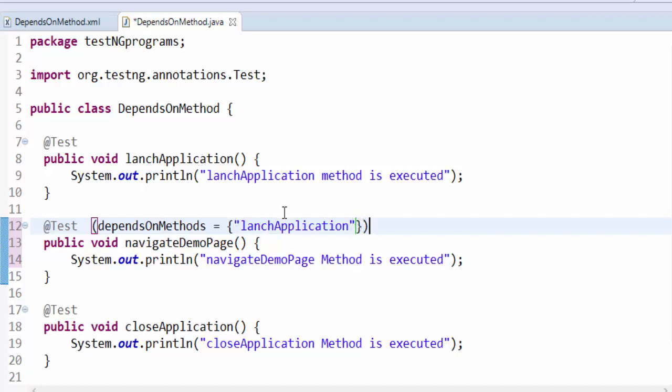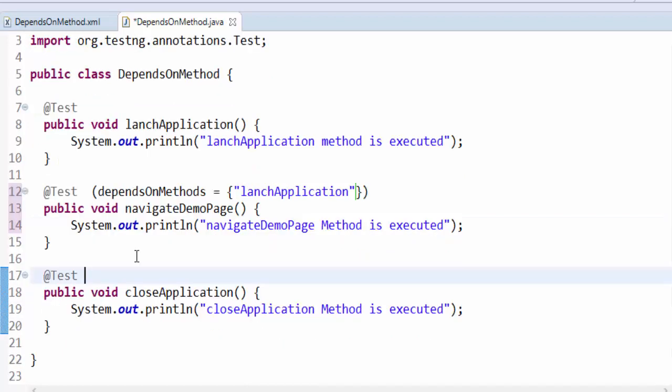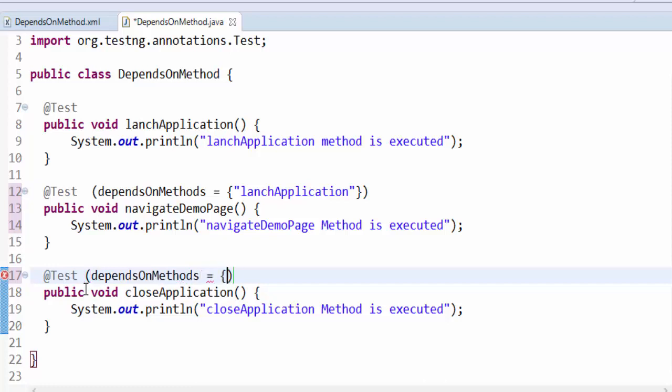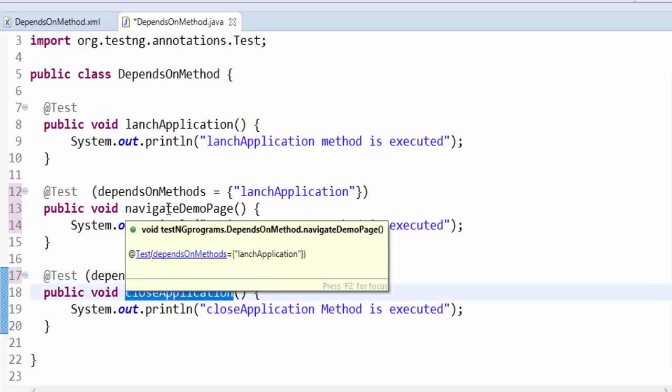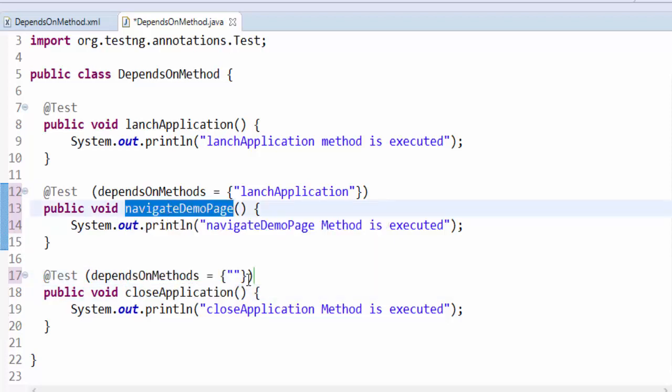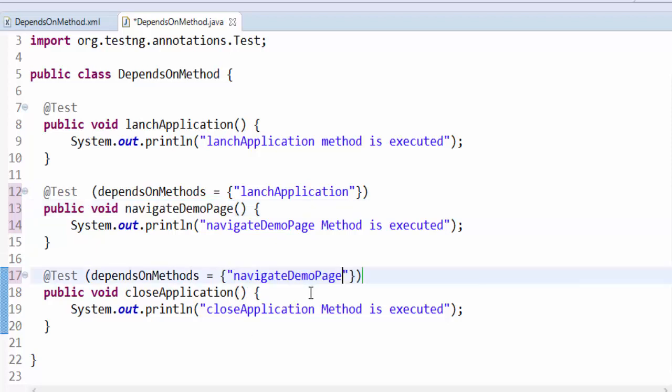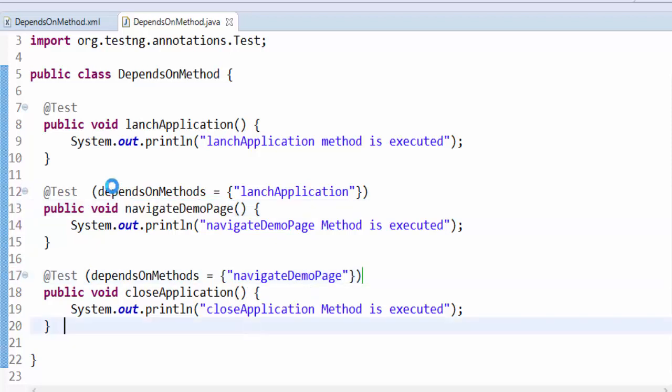Same way, dependsOnMethods equals curly bracket double quote, and this close application method is depending on navigate to demo page. Just copy paste this. Now we will execute and see how it will work.